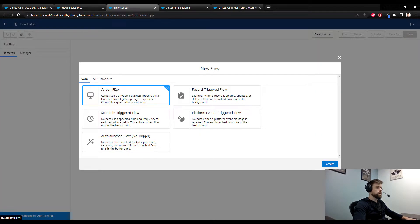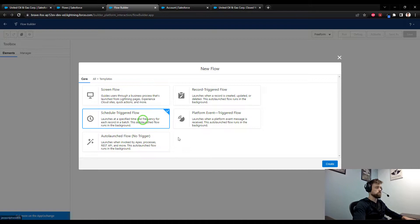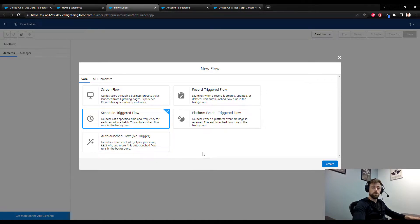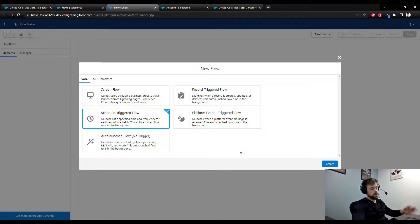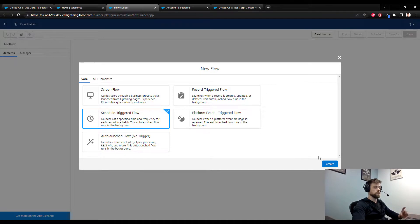The flow type that I am going to select is a scheduled triggered flow. I think that's going to be the most common use case for this sort of automation, where once a night, maybe three in the morning, five in the morning, this flow will run and then count all the opportunities and update the accounts.